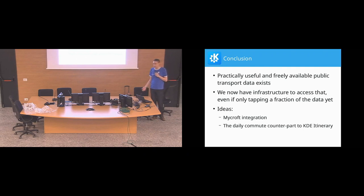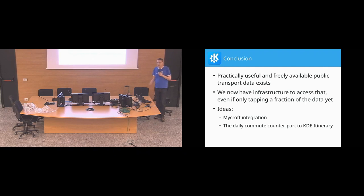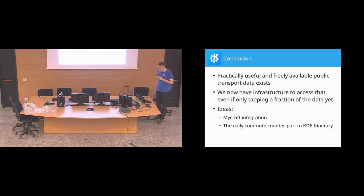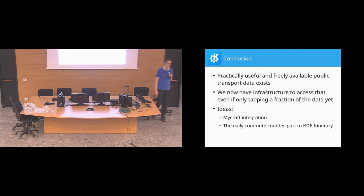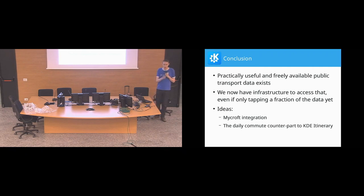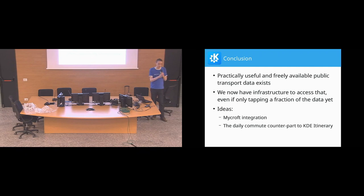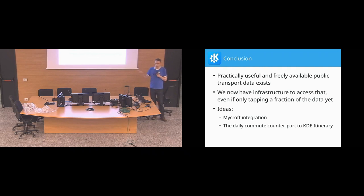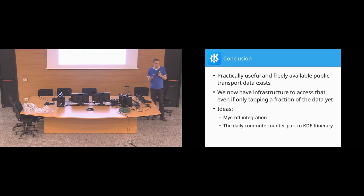There is, of course, the integration with MyCraft as an obvious idea, right? So, you can ask MyCraft for when does my train leave or does my train have a delay? Or how do I get to the university and that kind of stuff. And something I would like to see is the kind of the commuter counterpart to itinerary. So, for your regular daily trips, showing you the delays or showing you alternative means to get to work or to get back home. Where this is, of course, also a nice building block for. And, I mean, bigger picture, all of this is basically building blocks for a larger digital assistance system that we hopefully one day will have on Plasma Mobile.